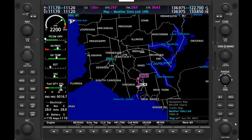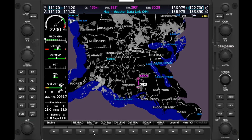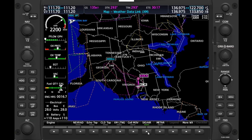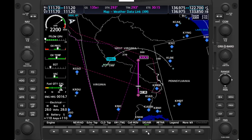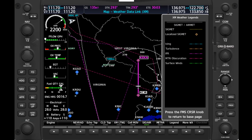Next in the Map chapter is the Weather Data Link page. This is your source of weather maps, just like you'd find on sites like the Aviation Weather Center. We can access imagery maps like radar echo tops, cloud tops, weather cell movement vectors, and SIGMETs and AIRMETs. If we zoom in, we can see SIGMETs along our route, and by hitting the Legend soft key we can see what colors correspond to what advisories.